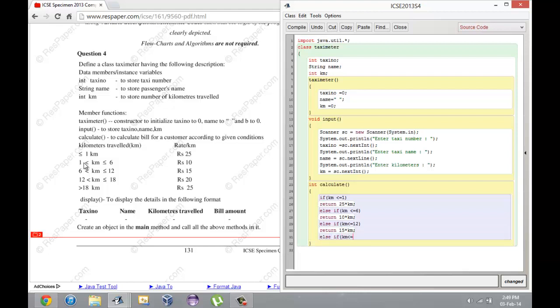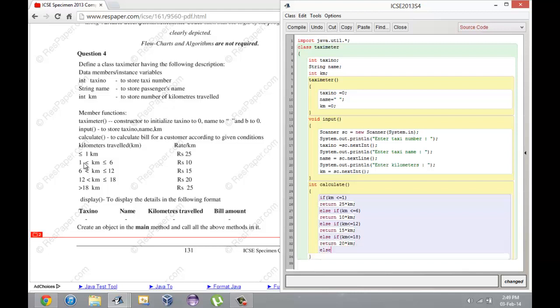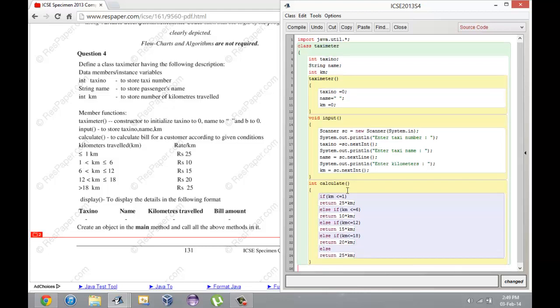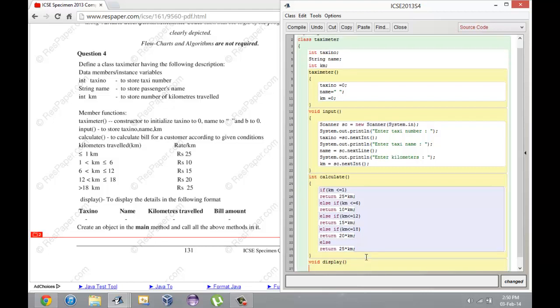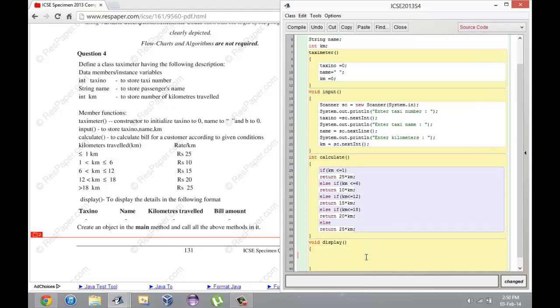Else if km less than or equal to 12 return 15 into kilometers. Else if km less than or equal to 18 return 20 into kilometers. Else return 25 into kilometers. Now void display which should print out the details in the following format.